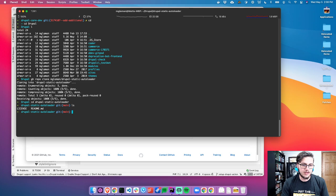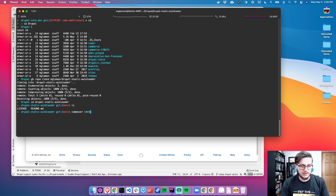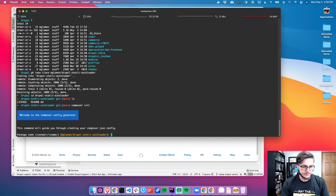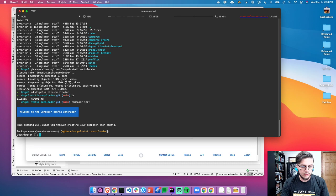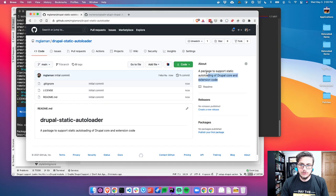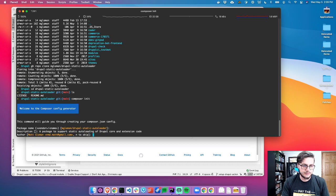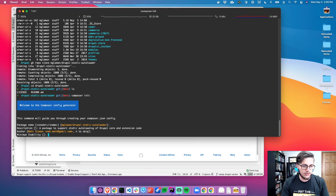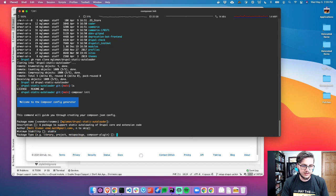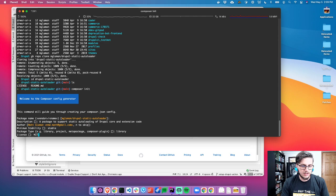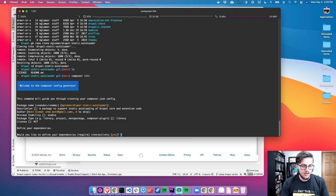That was pretty quick because there's nothing in that repo yet. So let's go into the static directory. The next step is to do a composer init. I'll put it under mglamin/drupal-static-autoloader. I'm going to copy the description I gave. Minimum stability — stable. Package type is a library. License — MIT.